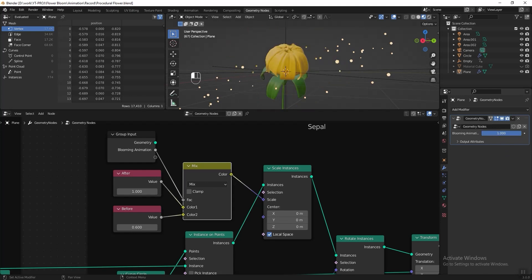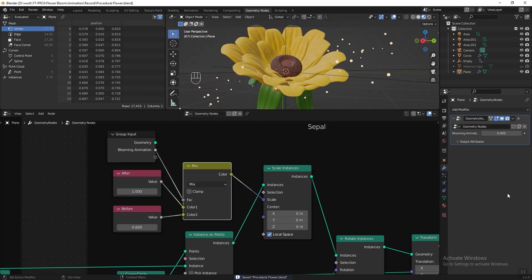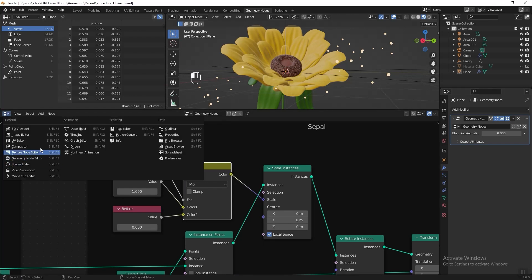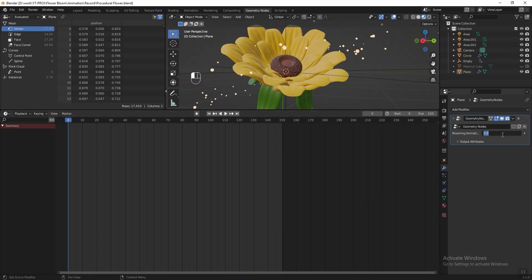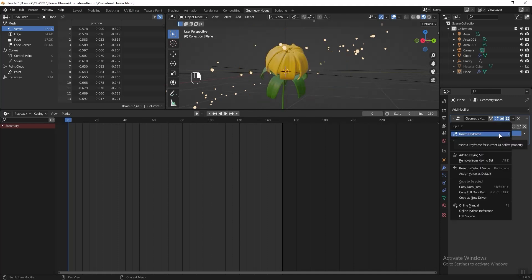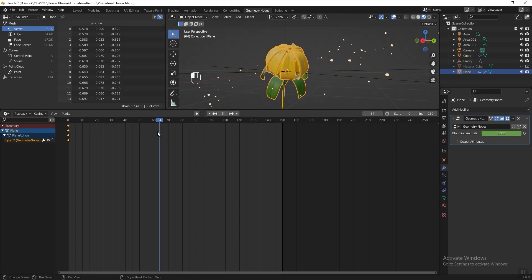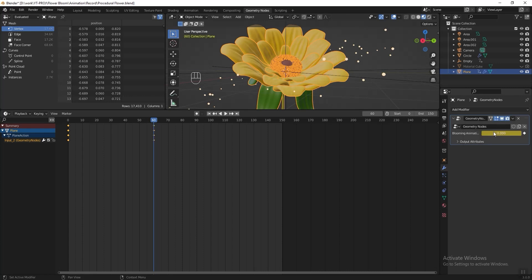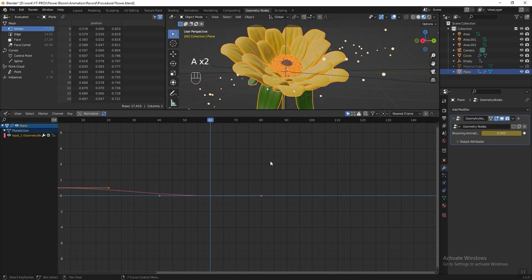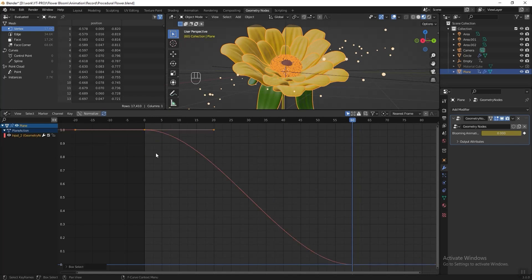Go to Modifier Properties and adjust the blooming animation value to animate the flower. Now let's start keyframing. Go to the timeline, move the indicator back to frame 0, set the start frame to 0 and end frame to 150. Adjust the value to 1, right-click and insert a keyframe. Move the indicator to frame 60, adjust the value to 0, right-click and insert another keyframe. Then go to the Graph Editor, press A to select all keyframes, press Numpad Dot to focus, and adjust the handles.